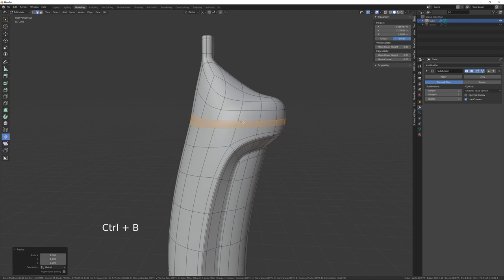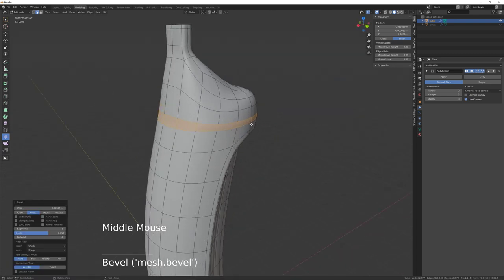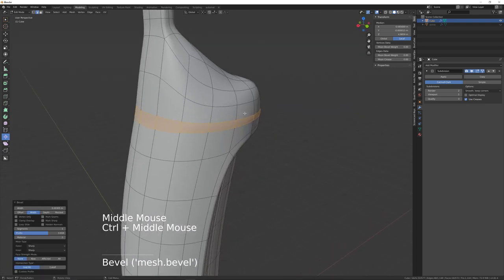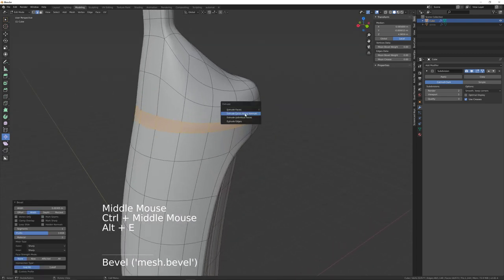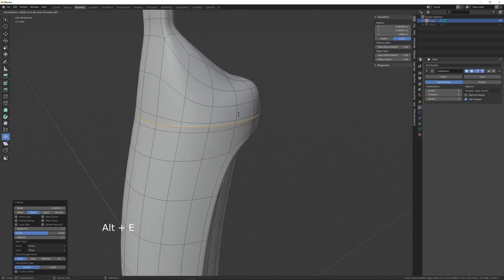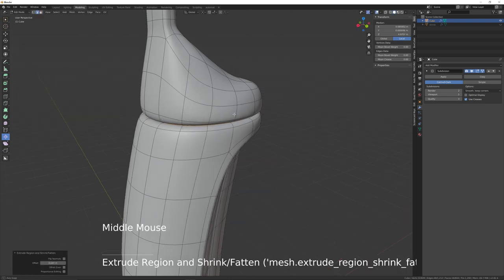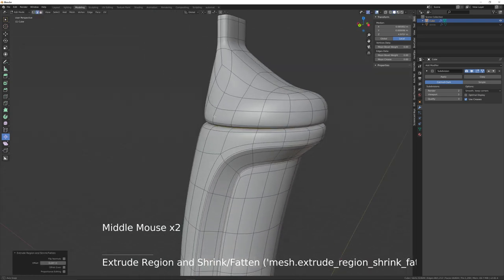Scroll the mouse wheel down so you get only two edges without any subdivision. Then Alt+E to extrude faces along normals and take that inwards — something like that.